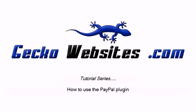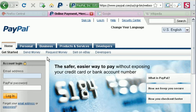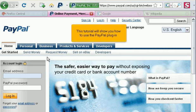How to use the PayPal Plugin. This tutorial will show you how to use the PayPal Plugin.